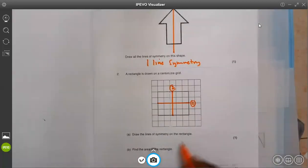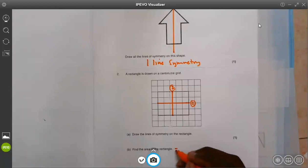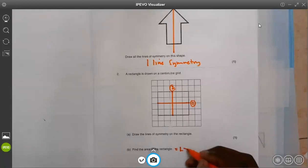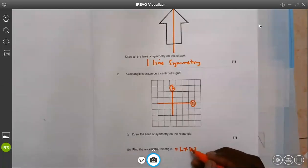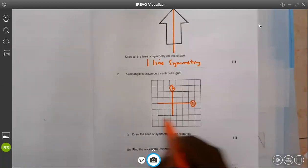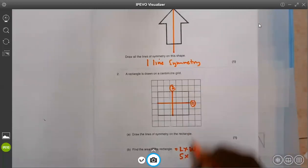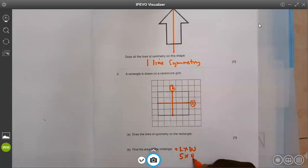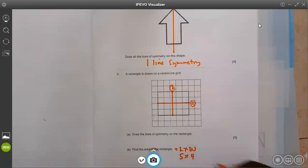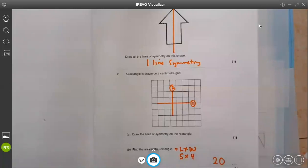Find the area of the rectangle. We know that in order to find the area, we have to multiply length and width. We said the length is 5 centimeters and this side is 4. So when you multiply 5 times 4, we get 20.